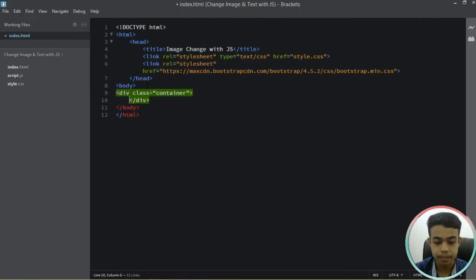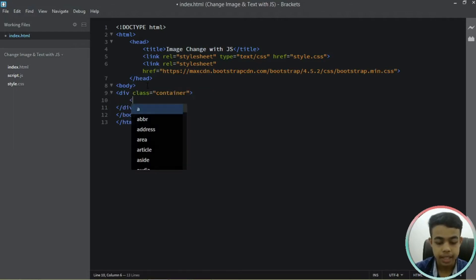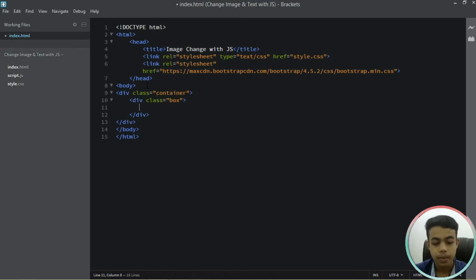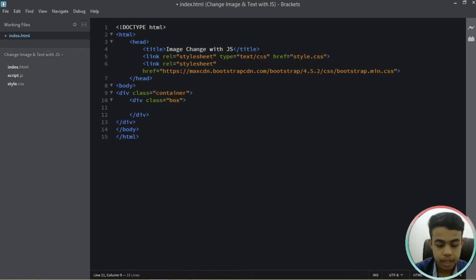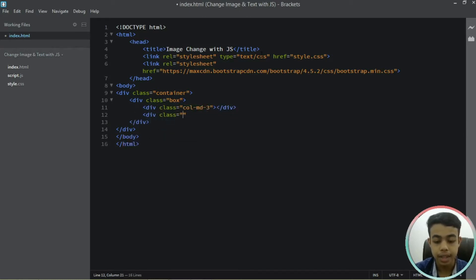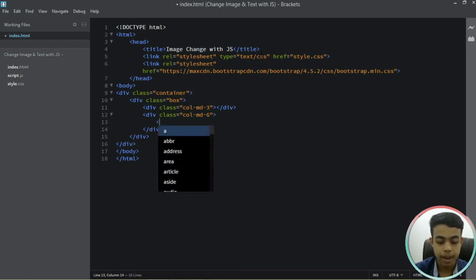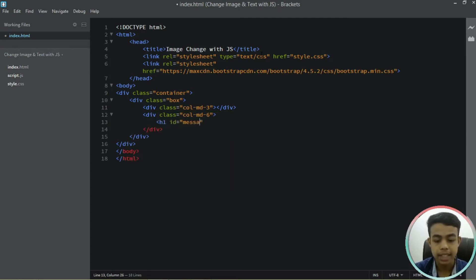Now let's come inside our body tag. We'll be creating a div with a class name of main-container. Inside that we'll be creating a div with a class name of box. Inside this box container we'll be creating a div with a class name of column-md-3, and after that a div with a class name of column-6. Inside this column-6 we'll be having our heading, and we'll be giving our heading a message ID.